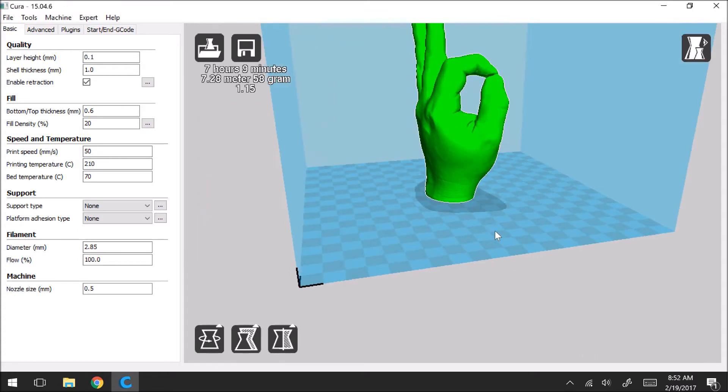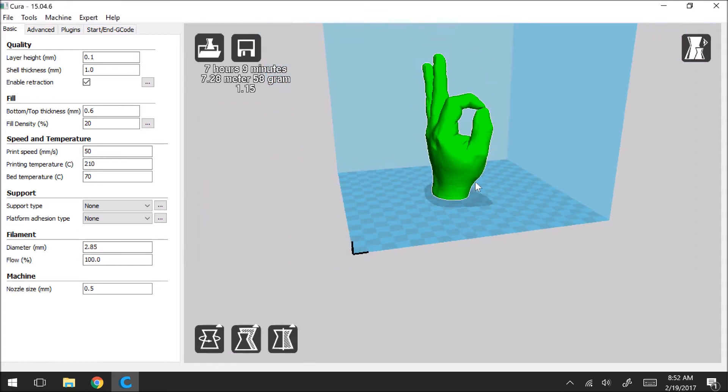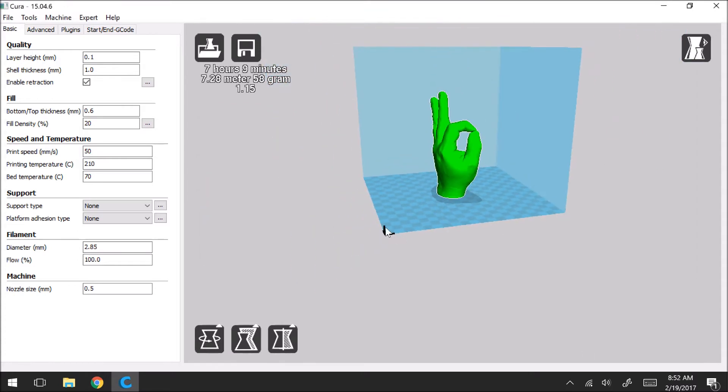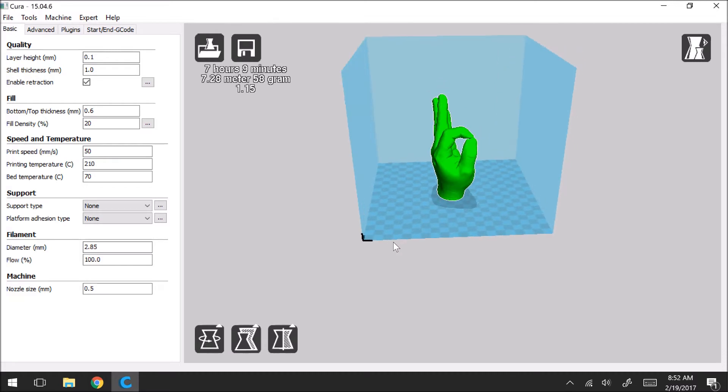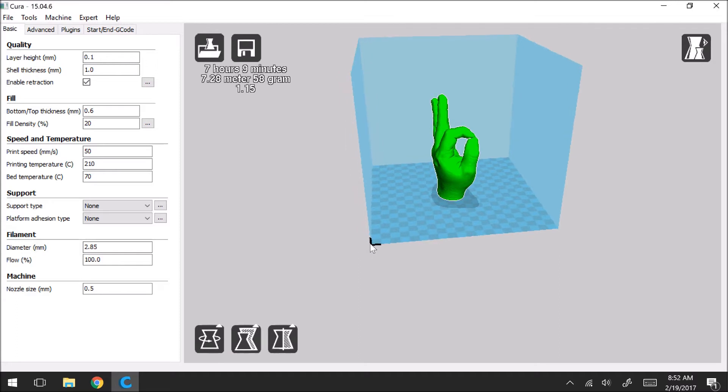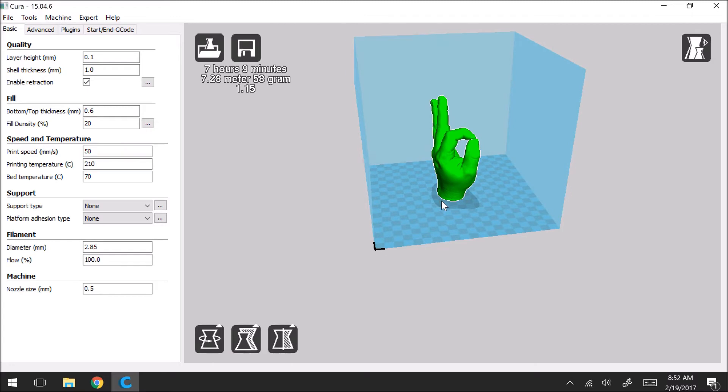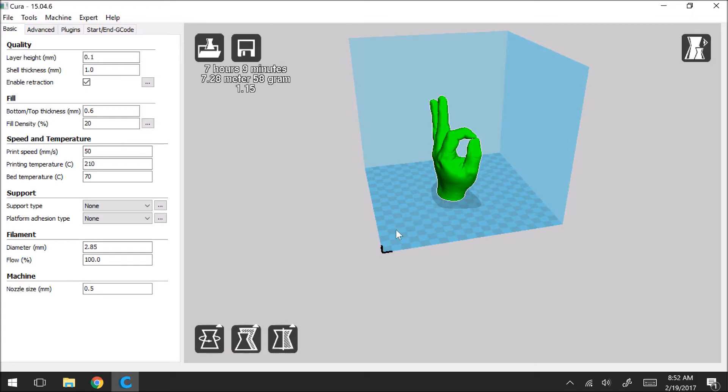So one thing to point out is that this little black triad right here. This is representing the front left corner of your printer. So for most printers typically this is where your nozzle is going to start. And so that's just a way to orient yourself with the print bed.